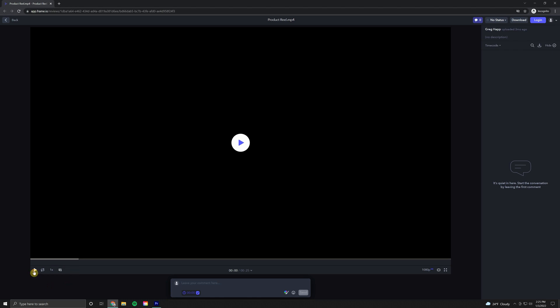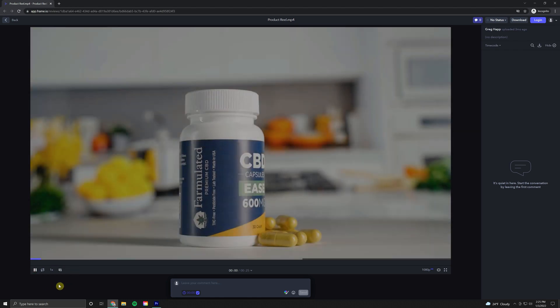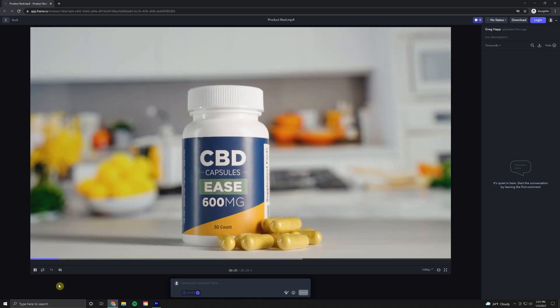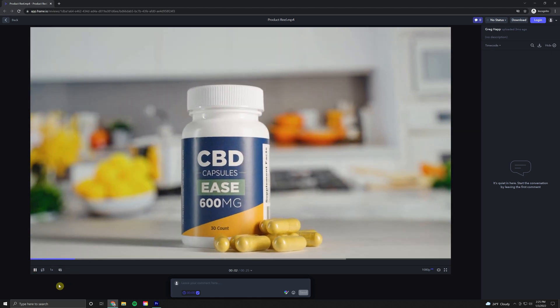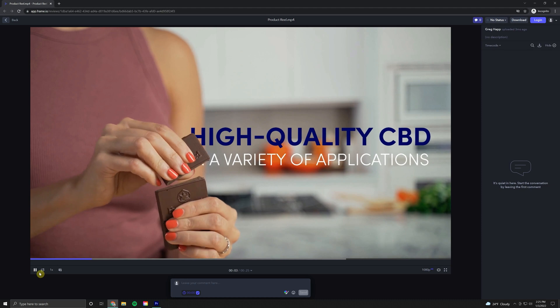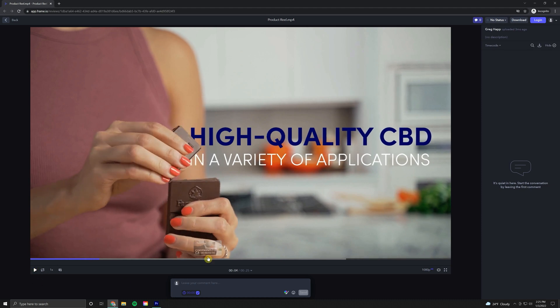I'll go ahead and mute it. So let's say right away, we just want to make a quick change. We can pause the video or you don't even need to pause the video. If you just notice something and you want to start typing, it'll pause it for you.